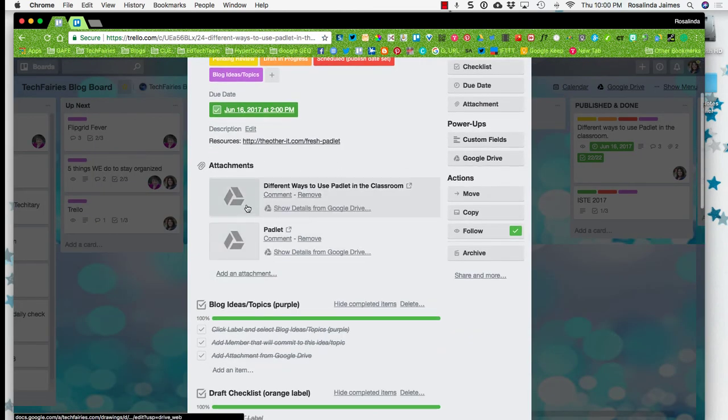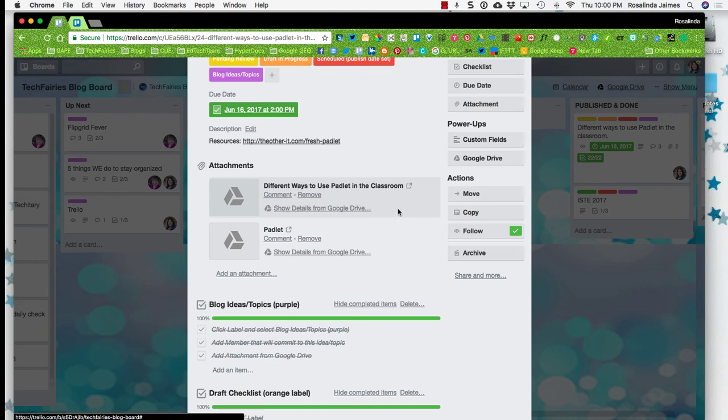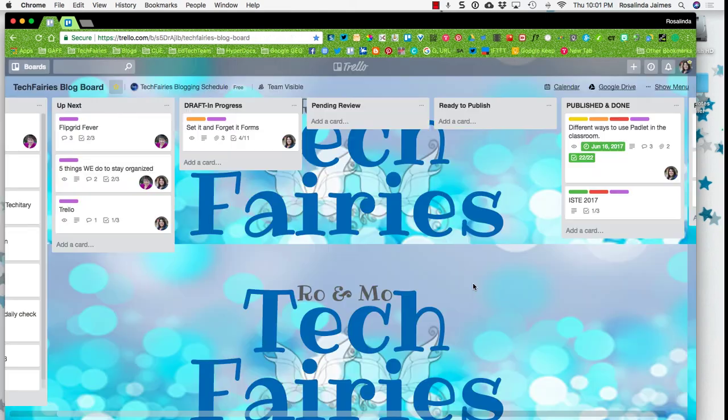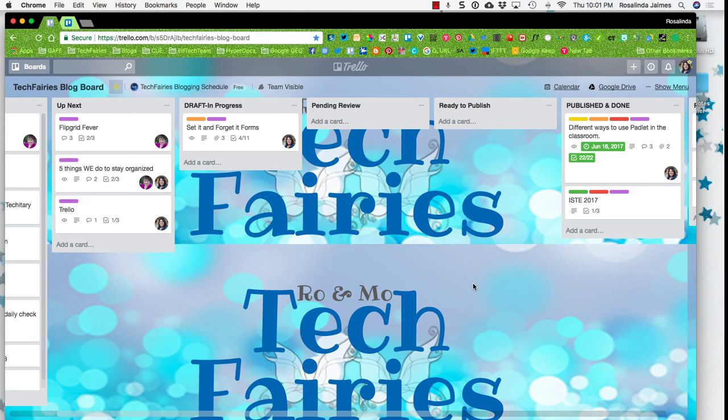The next one that I use is the Google Drive one. That is our power up. And what it looks like is it looks like this. So I can have it linked straight to my Google Drive and I can attach items from my Google Drive straight here to the attachments.